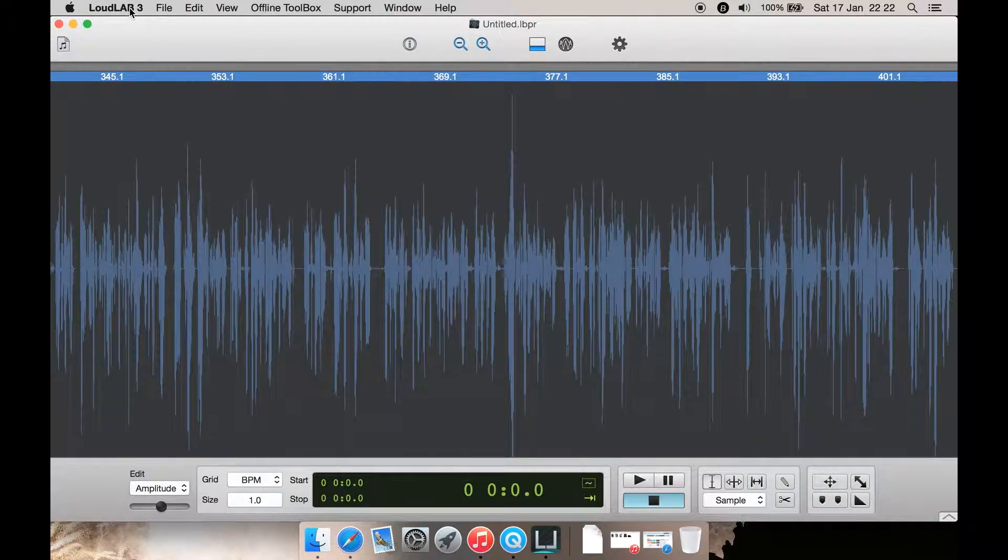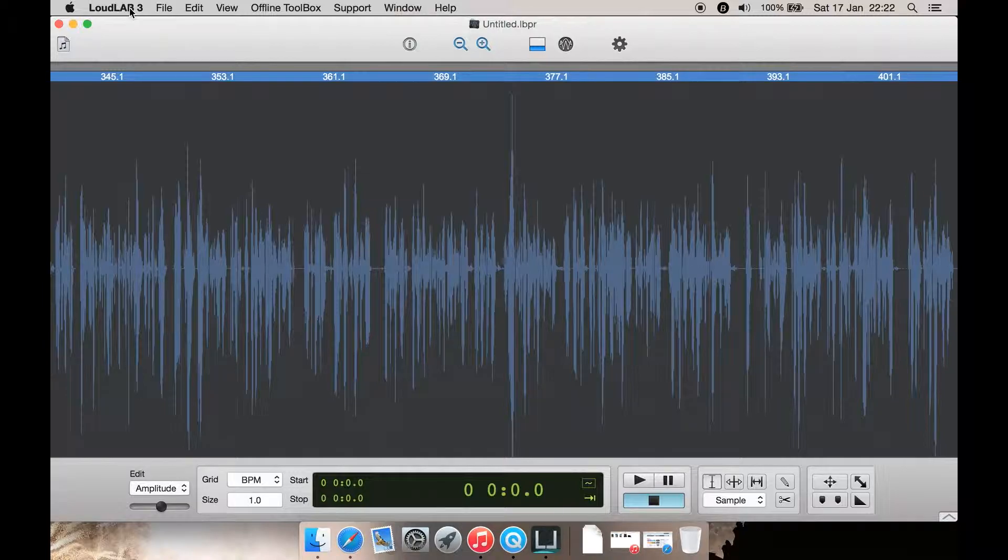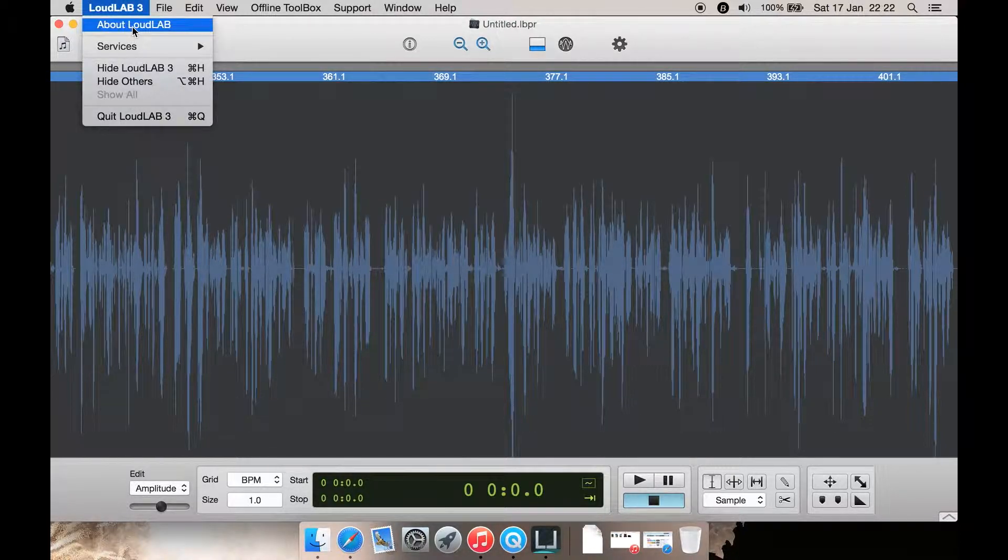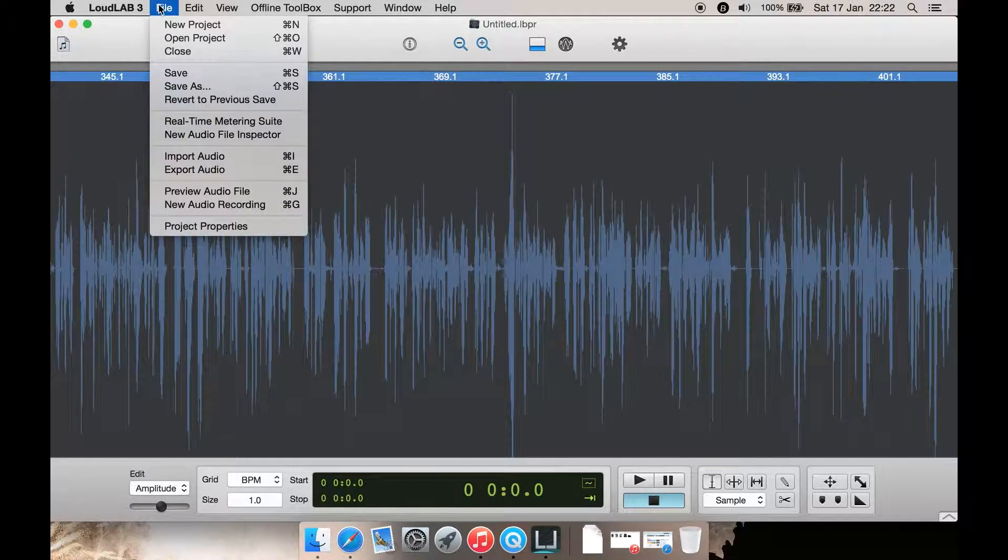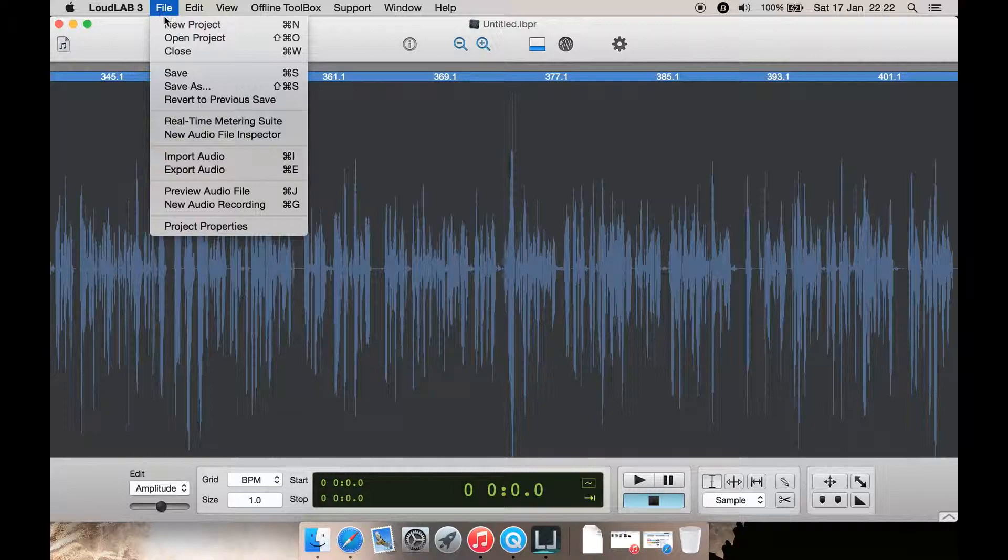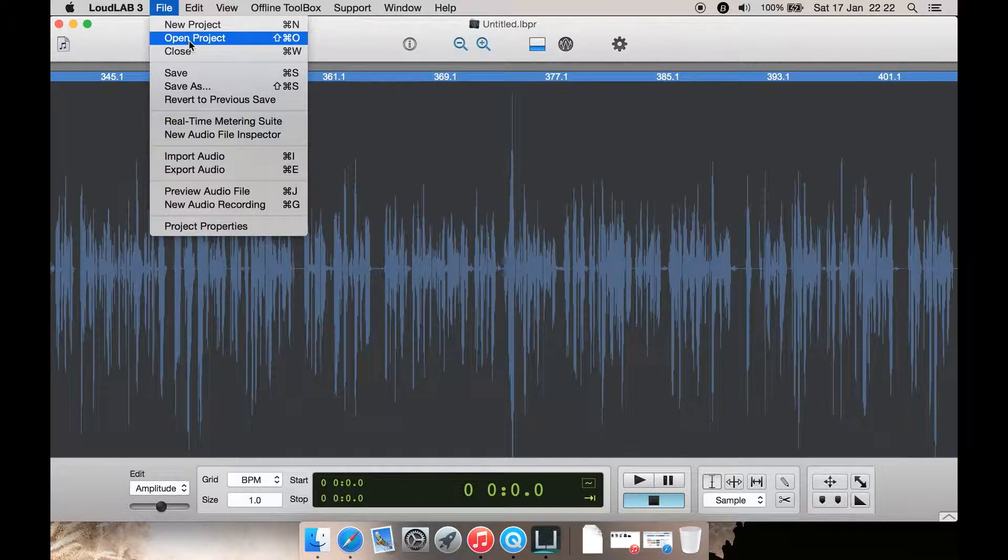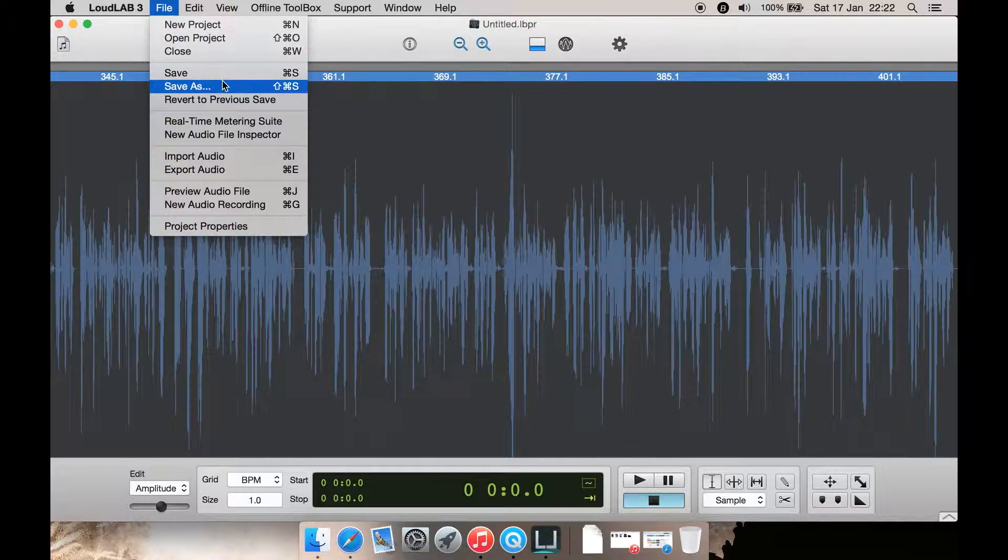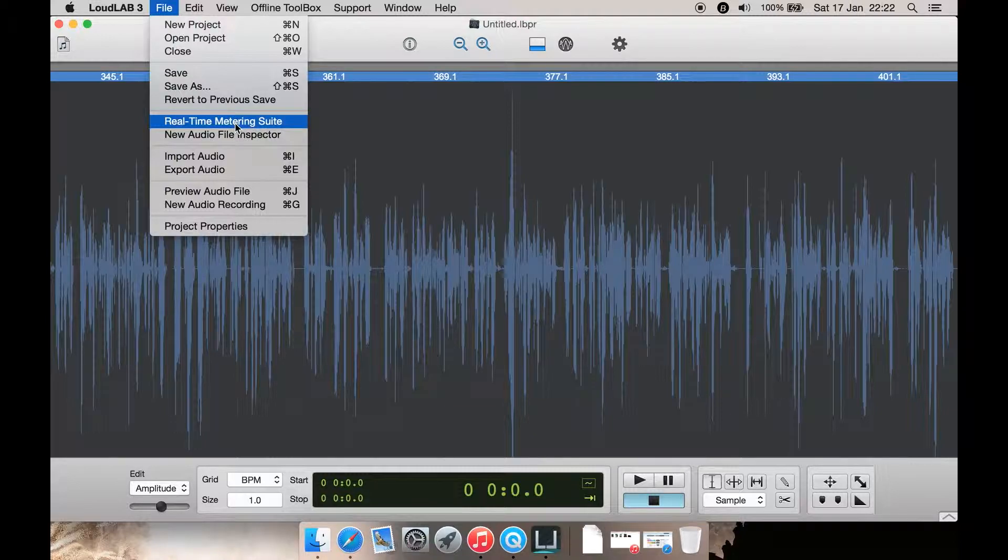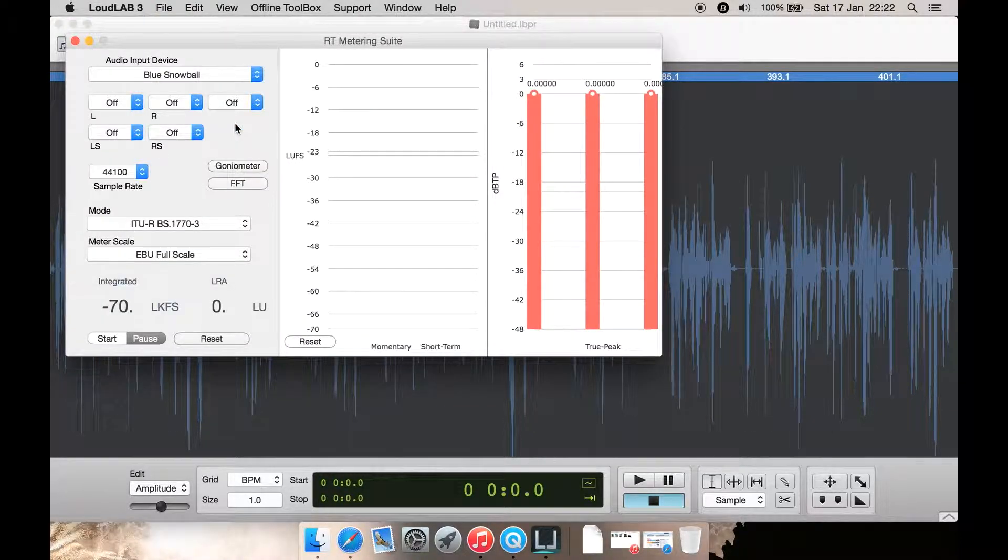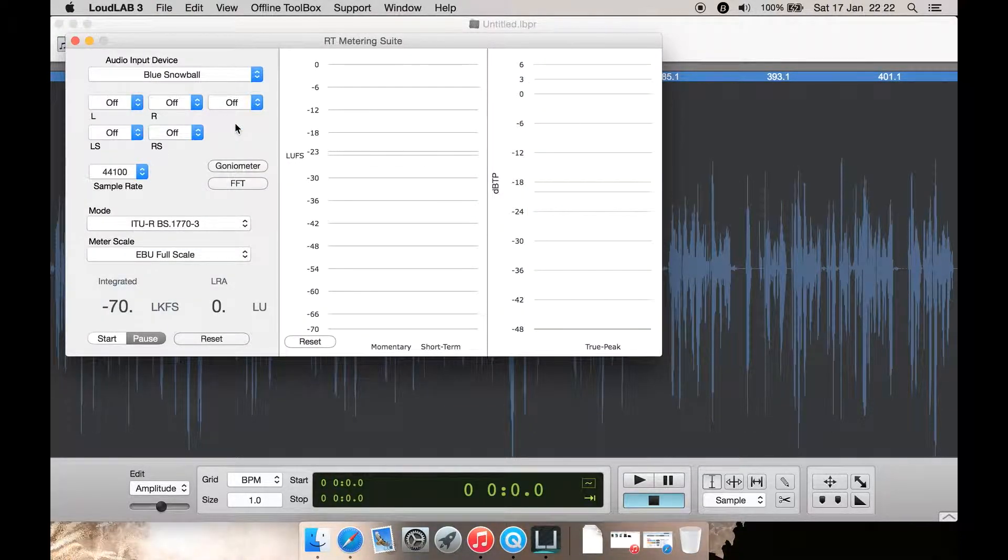Now let's look at from the top. You have LoudLAB 3 here, you just get to your About box. You have File, you can create a new project or open a project from here. You can save or save as. You can open the real-time metering suite which is here. As you can see, there it is.